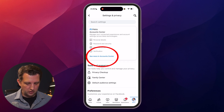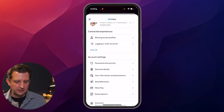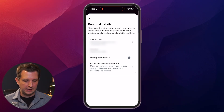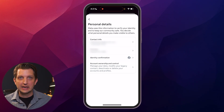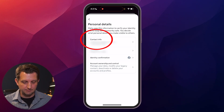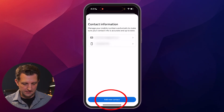Here you just want to go to your account center. Then down under account settings, you'll see personal details — you want to click on that. It has all your contact info there. Where you see account info, you just want to click on that. Then down at the bottom, you'll see it says add new contact.